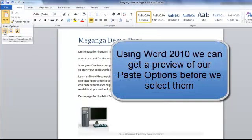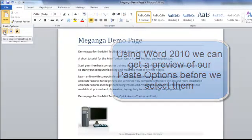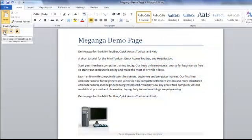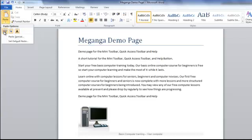By using our paste options in 2010, we can get a preview before we actually click on the option of how it will look on our document. So the paste option with the original formatting would look like this.